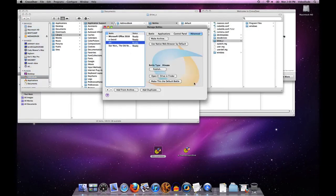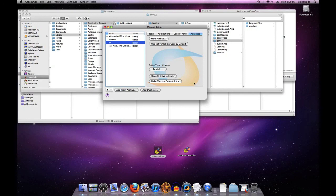So that's how you get archives on and off of your machine using the bottle manager. Again, very convenient feature for being able to move applications around and back them up and that sort of thing. Thank you for your attention.